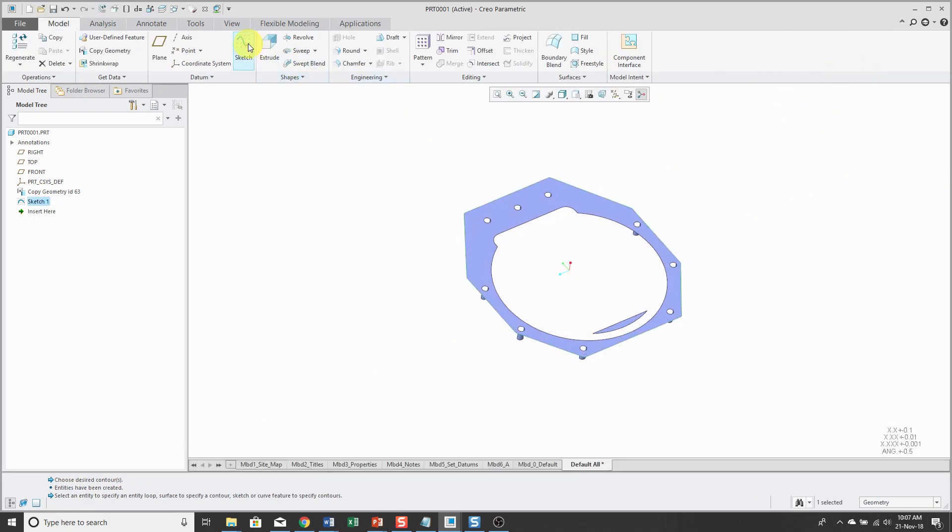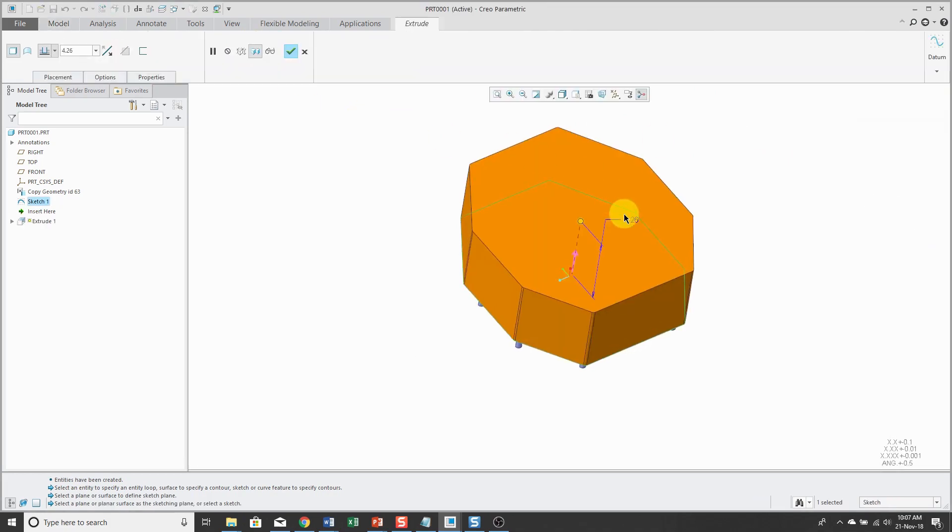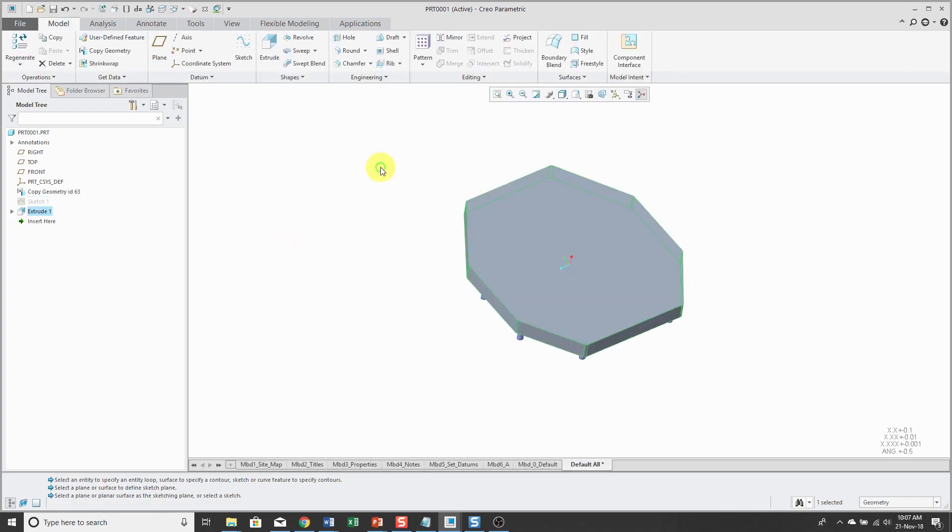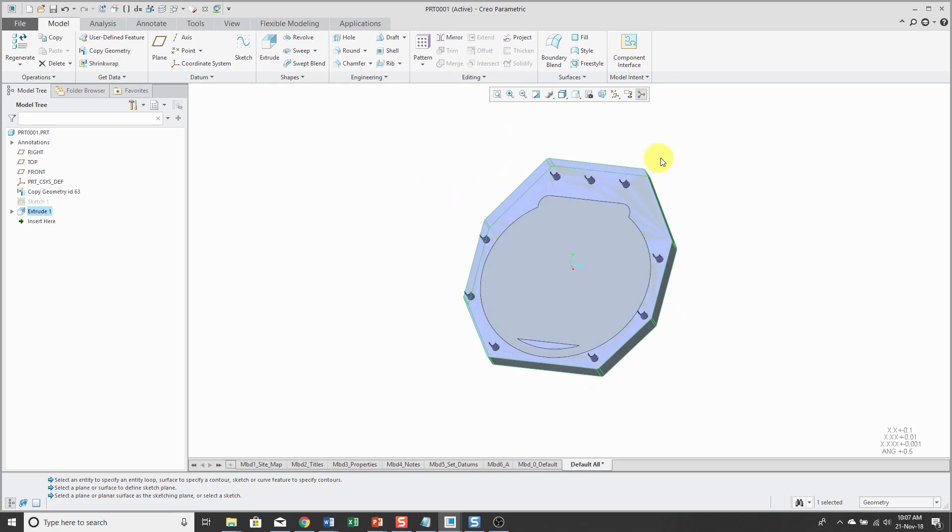And I'm going to, oops, not sketch. I meant to hit the extrude button. And let's just extrude this to a value of 1.